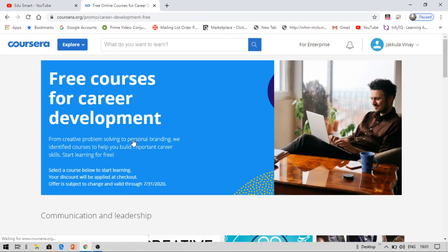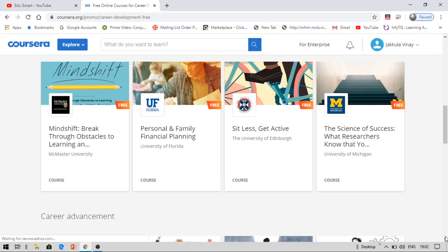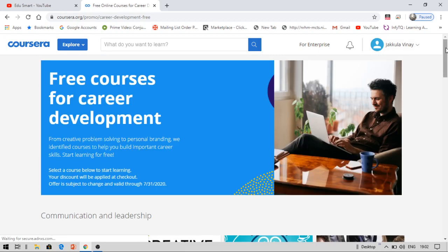You can enroll for them until - see this, the course offer is subject to change and valid through July 31st only. Till then you can get these courses for free. Thereafter we cannot get these courses for free. If you miss the important dates, you should reschedule your dates again to start your free course. So that is the important thing.